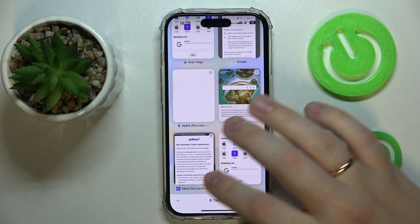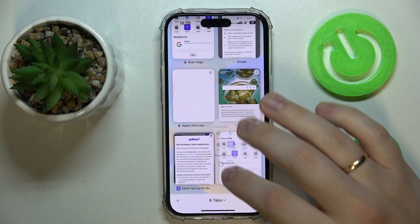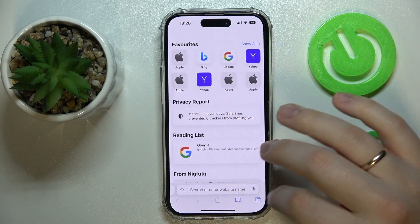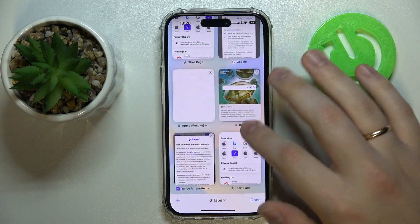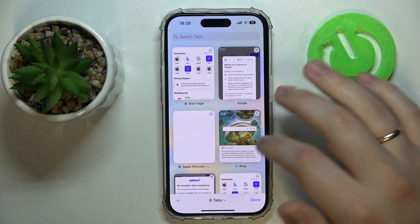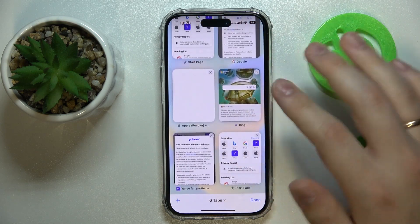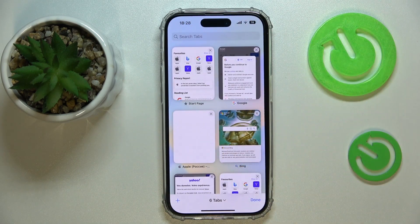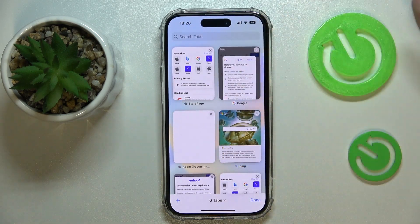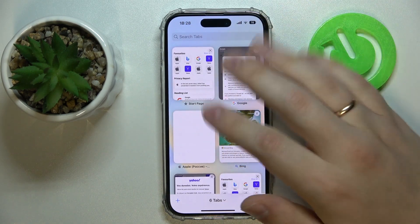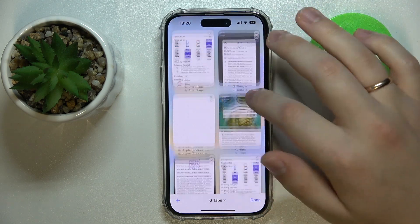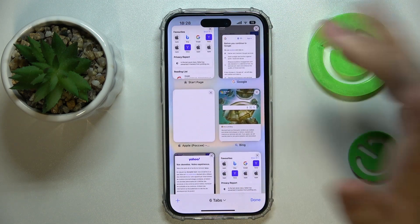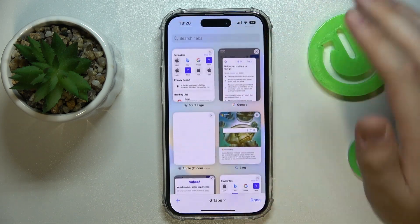So first of all let's launch Safari. Enter the opened tabs list. Then all that you need to do is to choose any cross icon that you have on any of your open tabs.